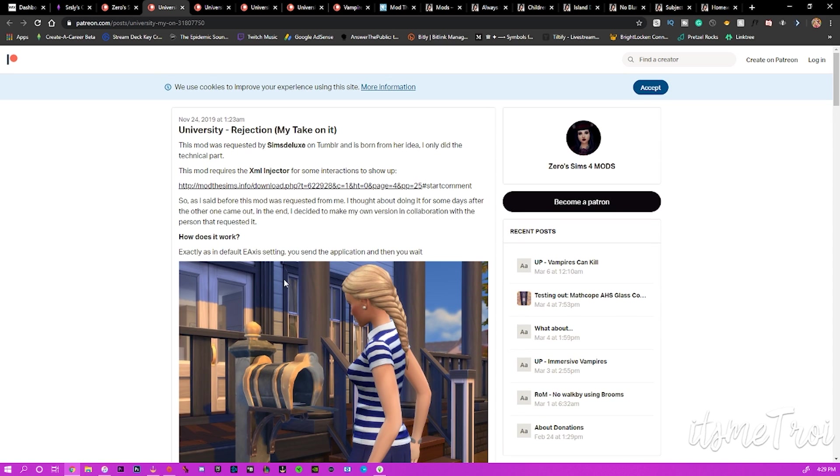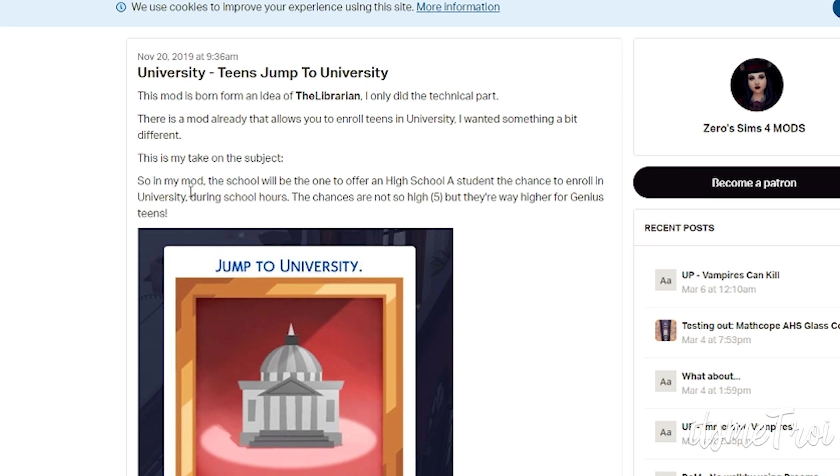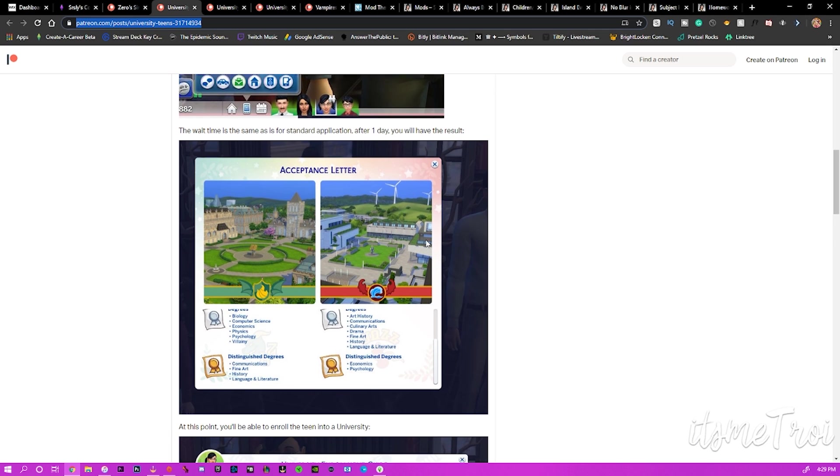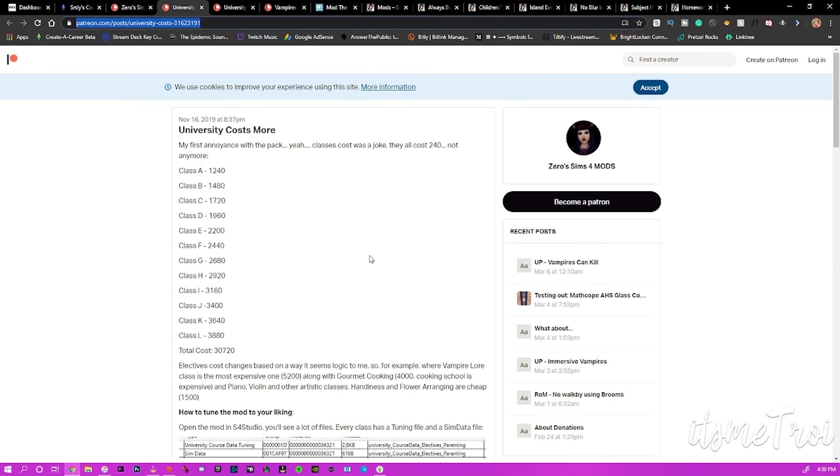The next mod is University Teens Jump to University. In my mod, the school will be the one to offer a high school student the chance to enroll in university during school hours. The chances are not so high, but they're way higher if your teen sim is a genius. They may be asked to go ahead and just jump to university as a teen.